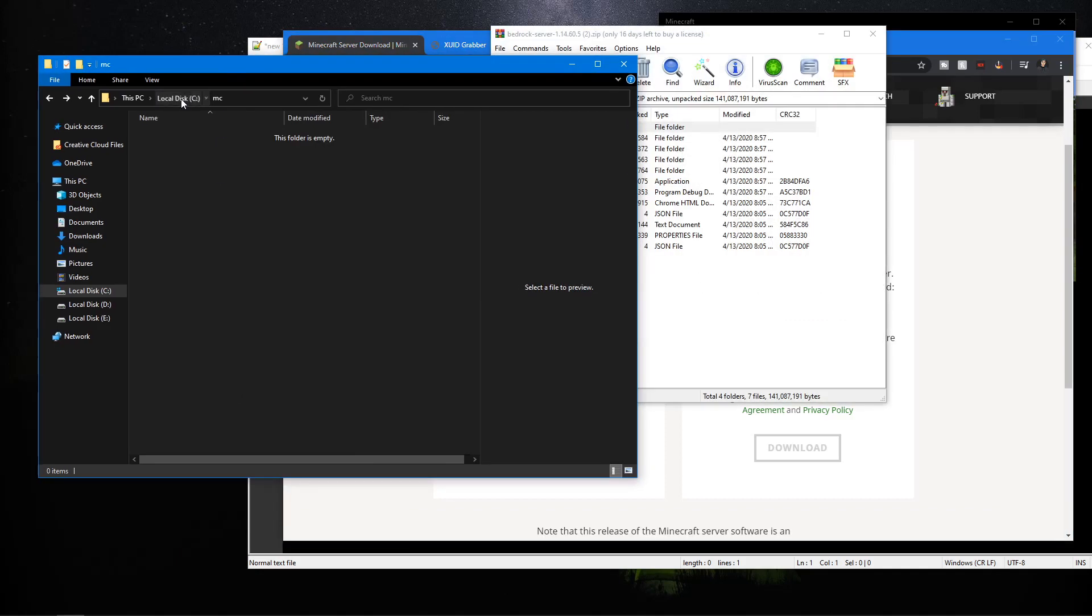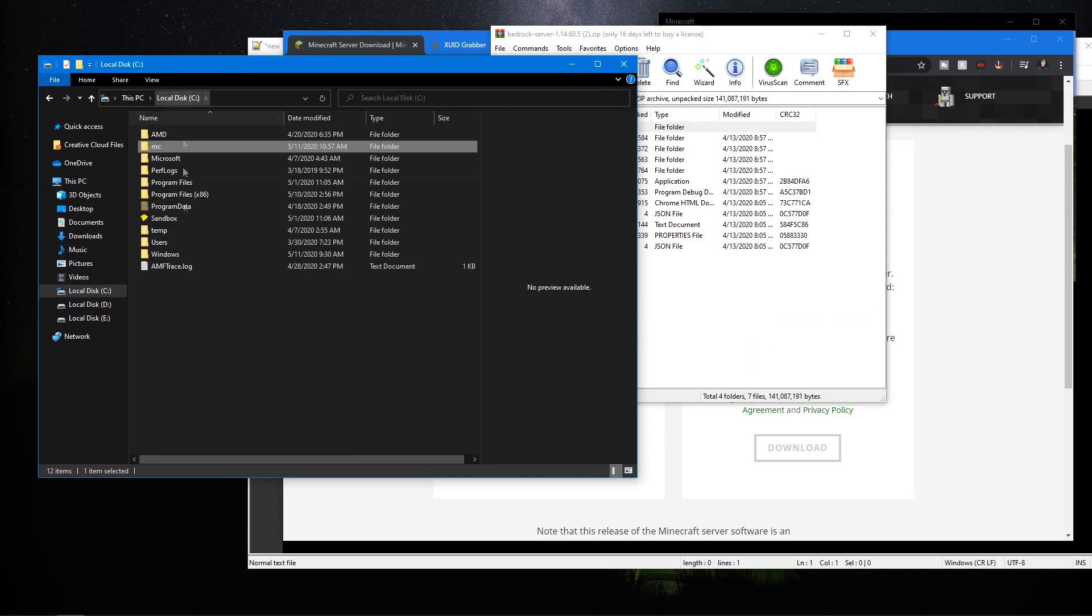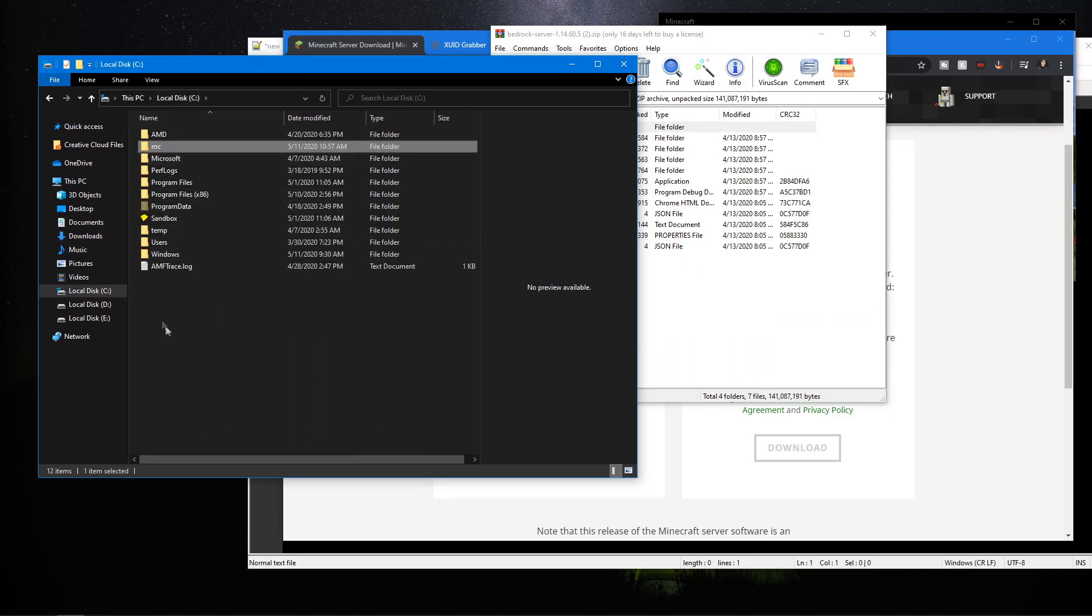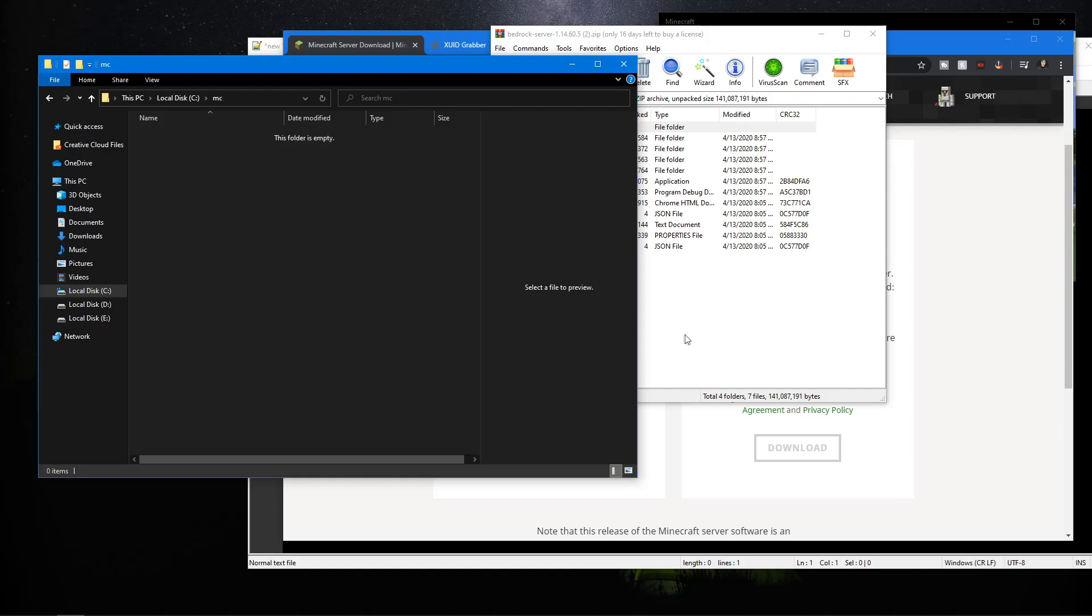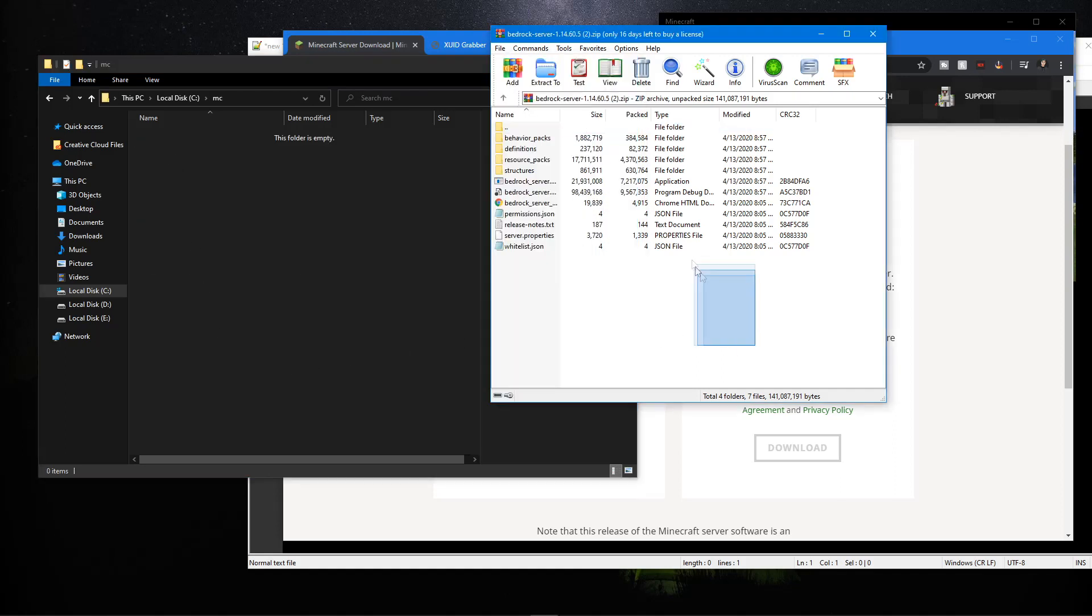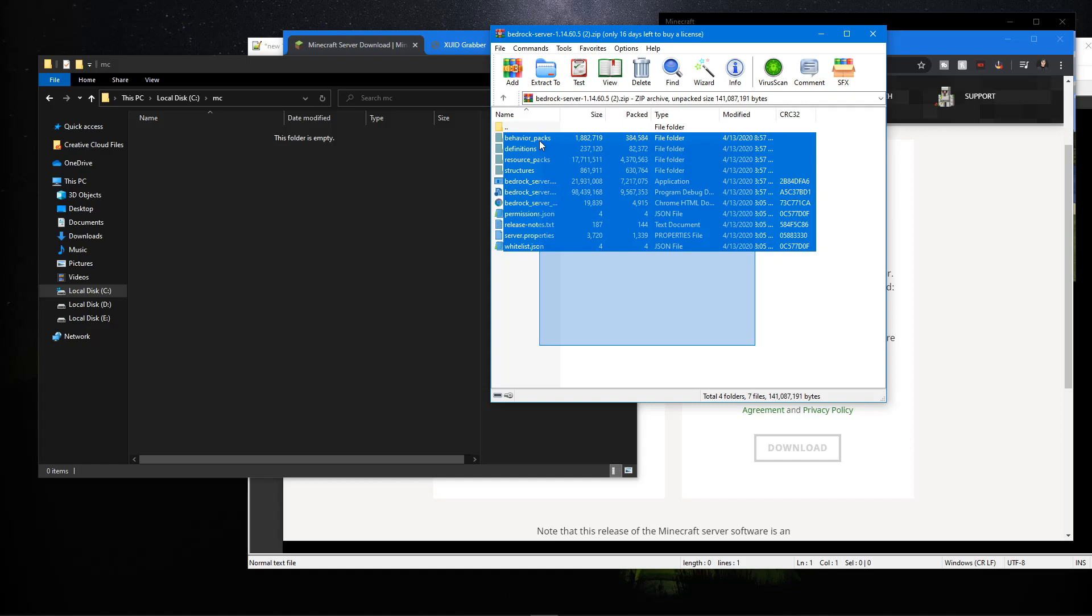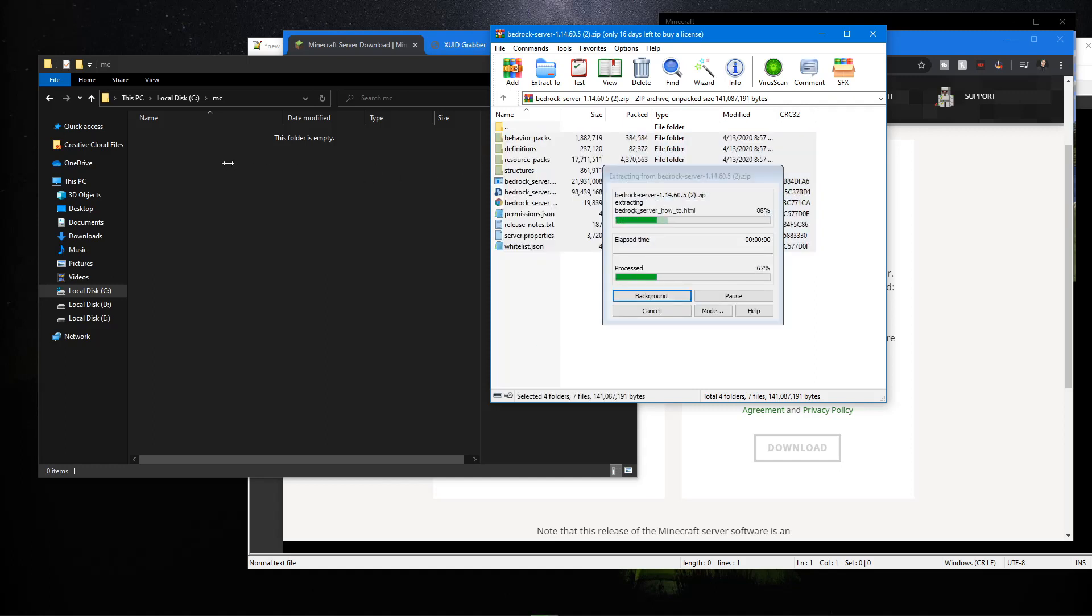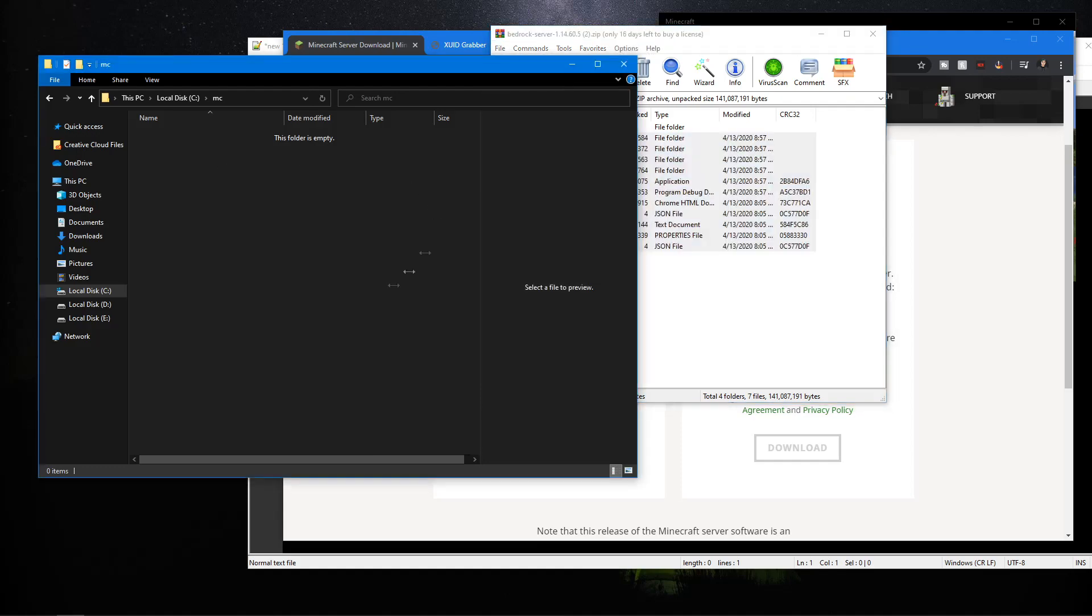What we want to do is go to our C drive and create a folder. Right-click, new folder, name it whatever you want. I named mine MC for Minecraft for short. We're going to drag all the file contents into this folder and make a few modifications to it.